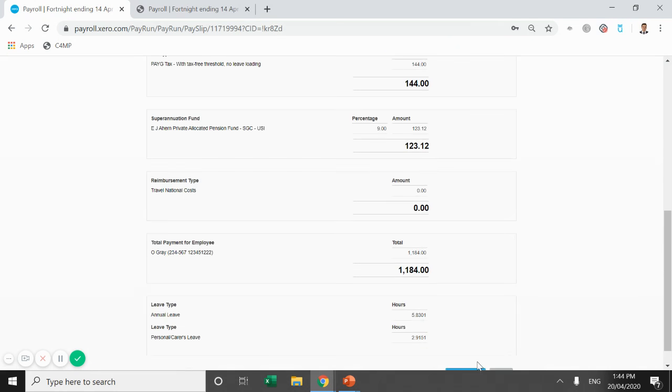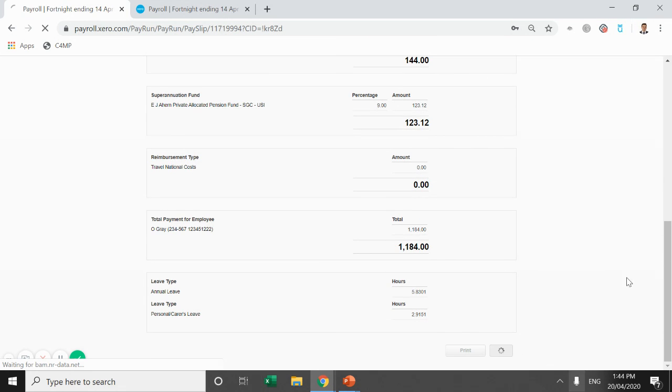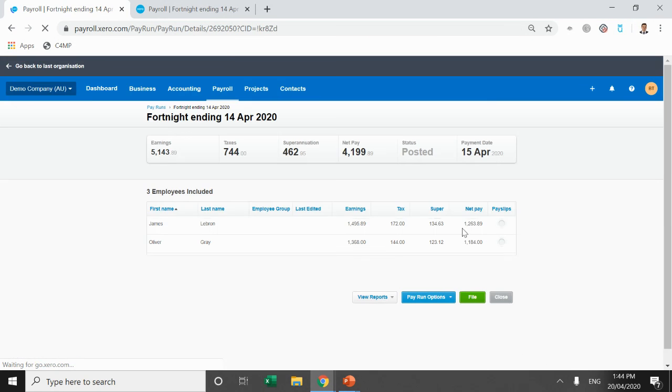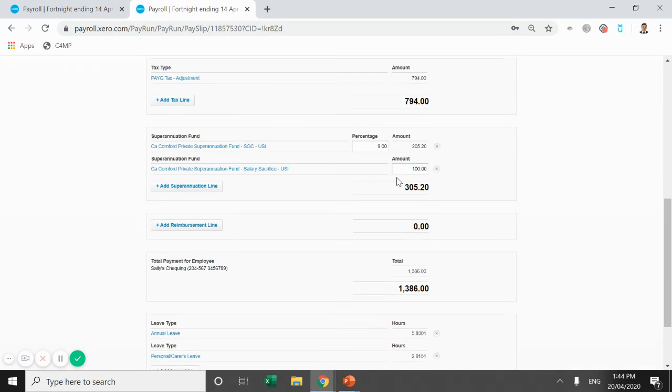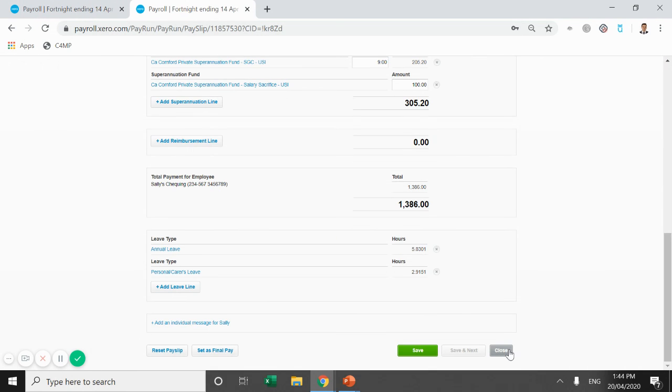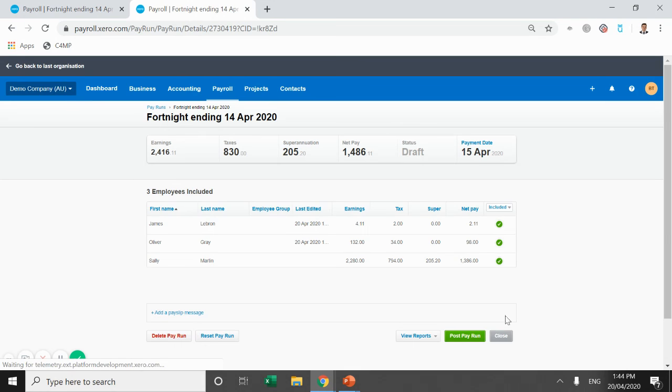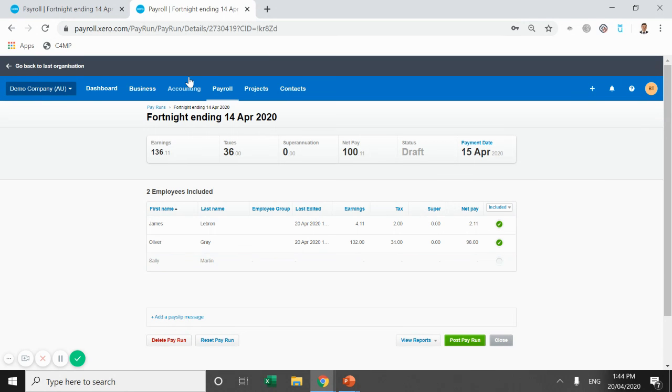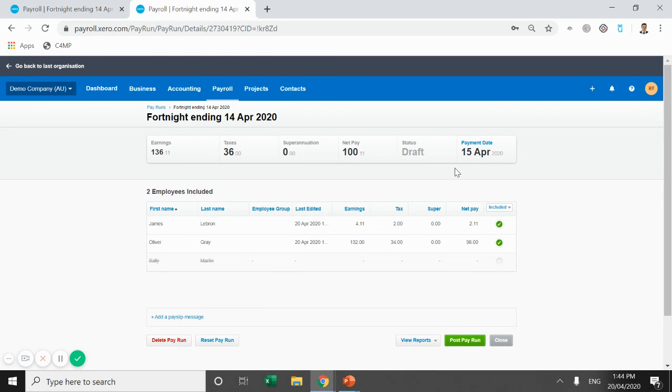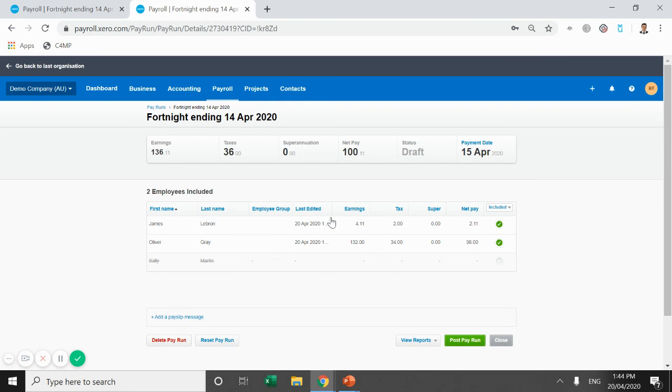If we come back to the pay run we've lodged, Sally earns $2,280. So it's more than the $1,500. So we don't actually have to do anything for her in this pay run. She's been paid the $1,500 JobKeeper plus the extra for the hours she's worked. So we can get rid of her out of this unscheduled pay run. As a result of this pay run, there is a net pay payable of $100.11 and $36 in taxes. So we're happy with that. We're going to post that pay run.